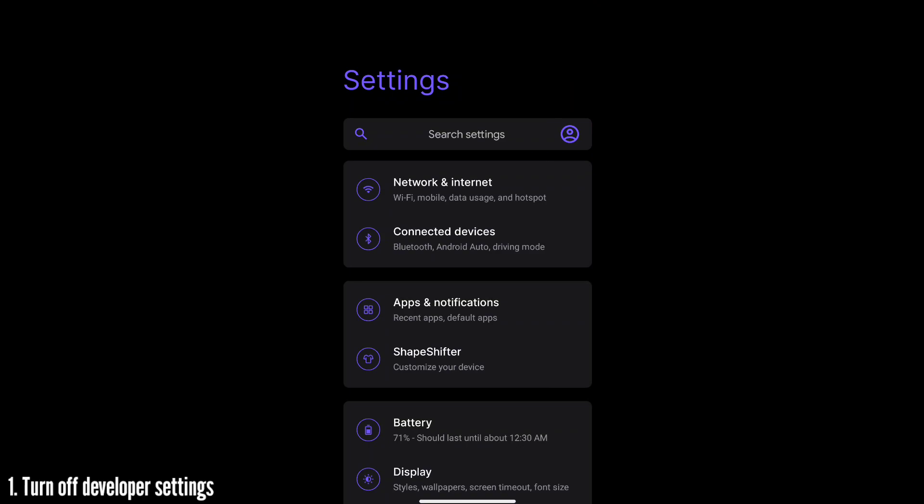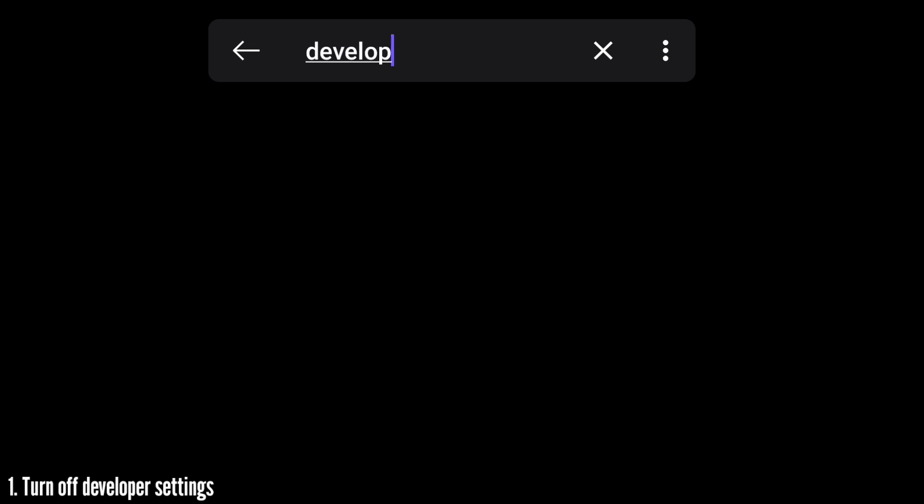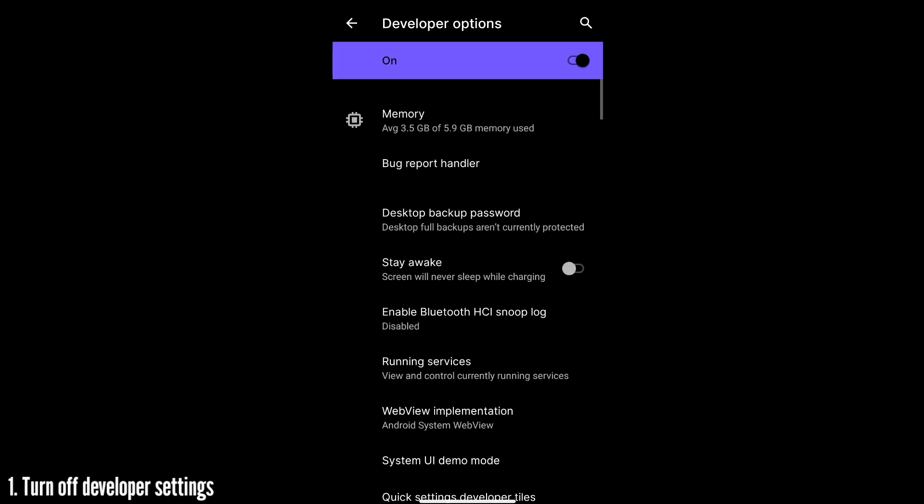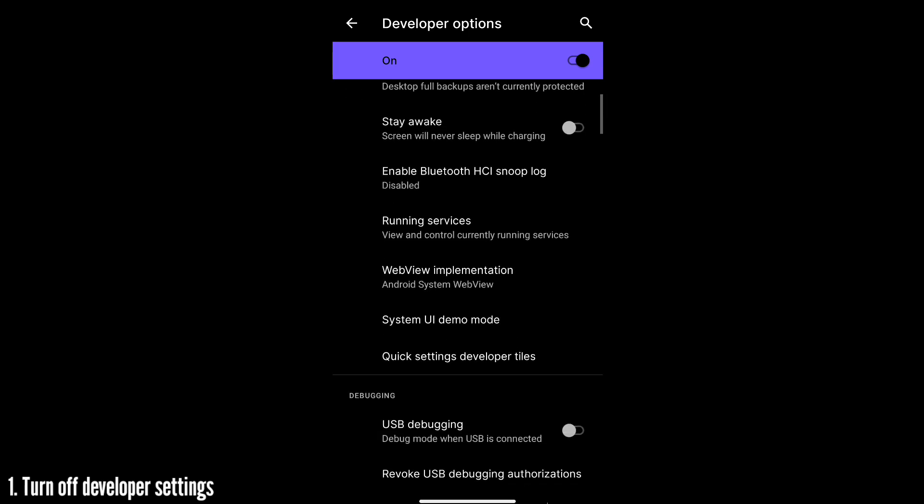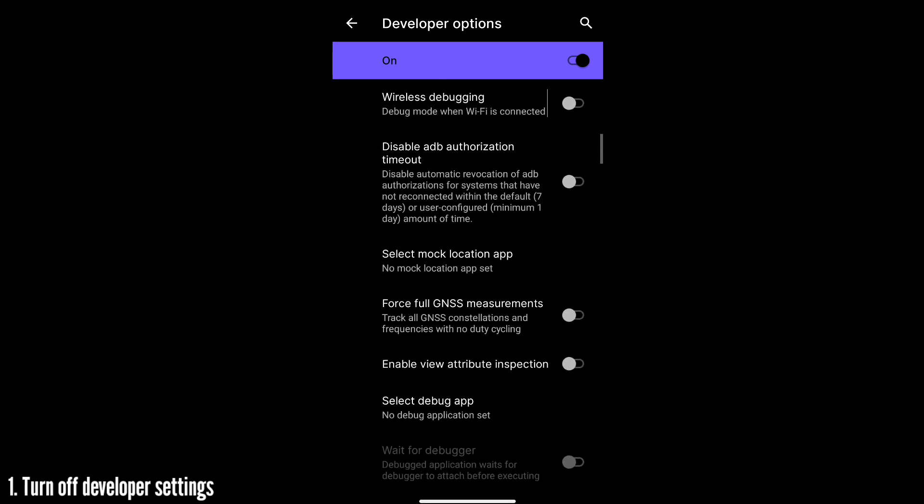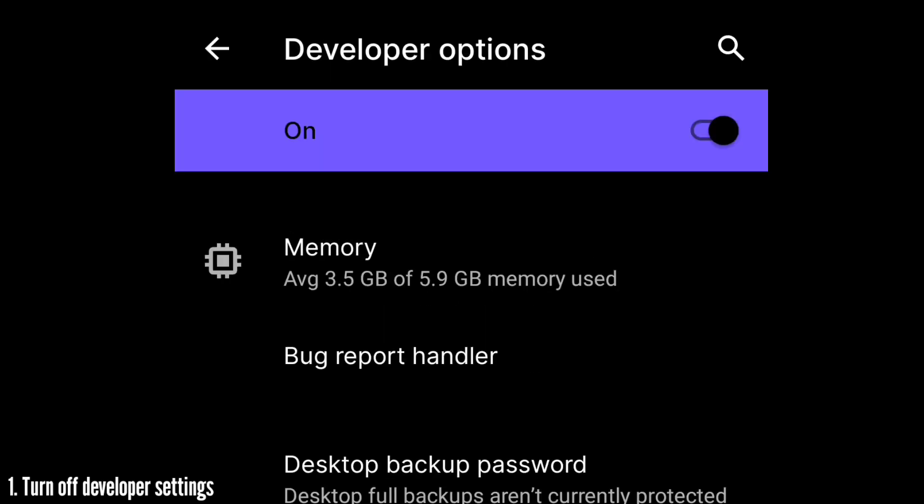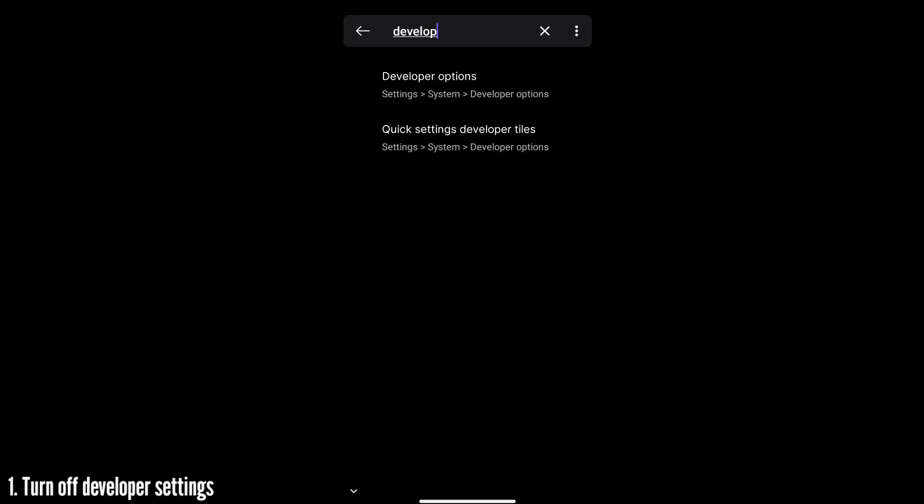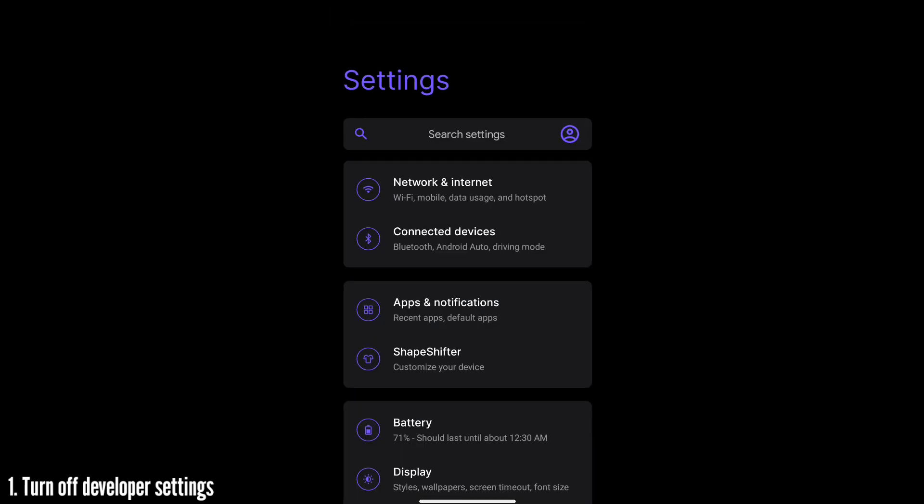First thing you need to do is turn off the developer settings in your settings page. If you don't know where it is, just go to your settings app and search for it. Just type 'develop' and it will show any result. If it doesn't show any result, then it's fine guys, you don't have any developer settings turned on. All you need to do is go to your developer settings if you have turned it on and just turn it off like that.